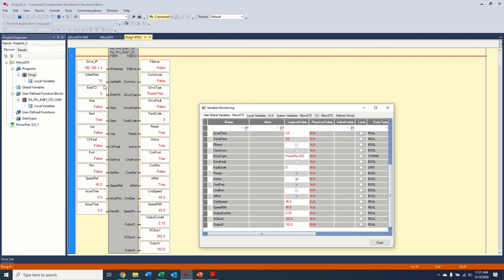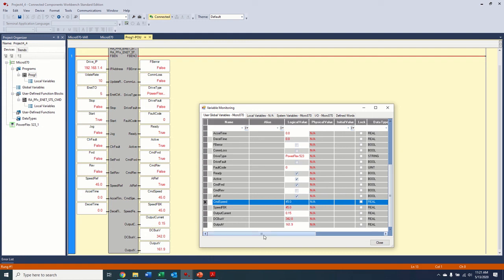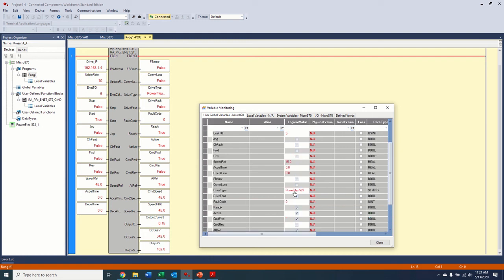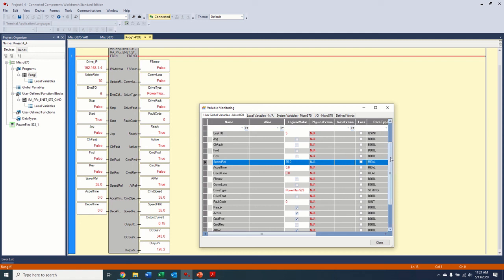And so if we change our command speed. That's the wrong one, speed reference. Yep, right here. Drive will slow down, all of our information. So there you have it. We are now controlling a drive over Ethernet with a Micro 870 in this case. Just by using this block right here saves us a ton of programming time.